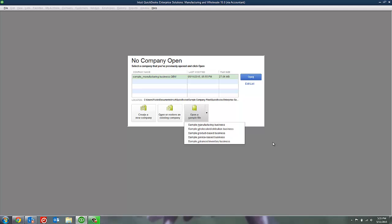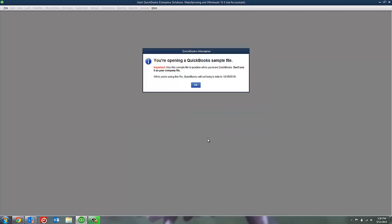For right now, I'm just going to select the Service-Based one. Let's click that. Every time you open a sample file, it will remind you that this is a sample file because the last thing you want to do is enter your real transactions into this file thinking that you're working in your actual company file. Just a little reminder.